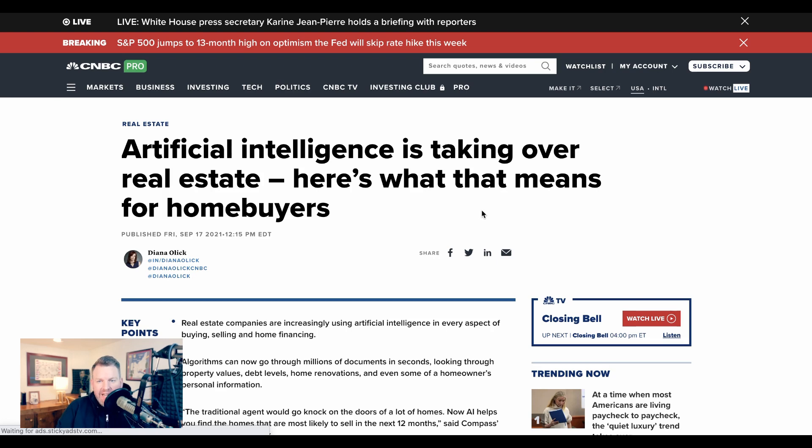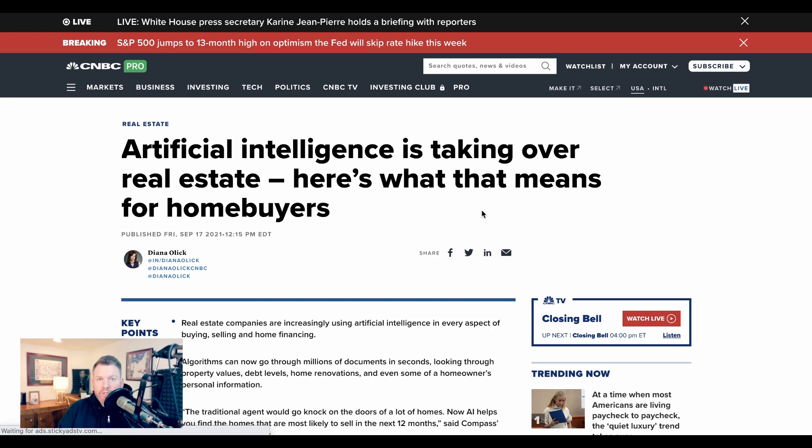Today on the AI Breakdown, we're talking about how AI is transforming real estate. When we talk about AI transformation, we're really talking about three separate things. The first is how AI is changing how individuals live their lives, how they do their work, what jobs they do.